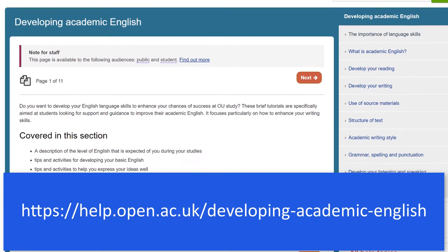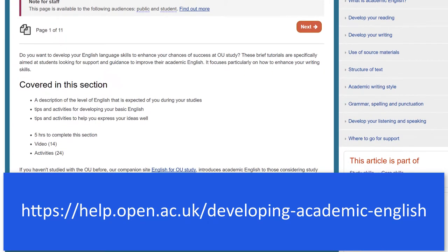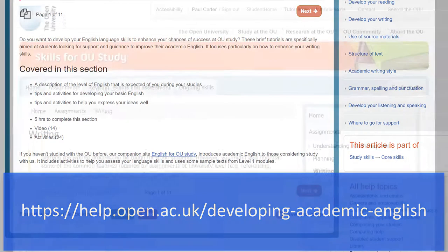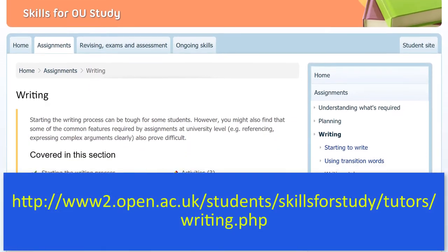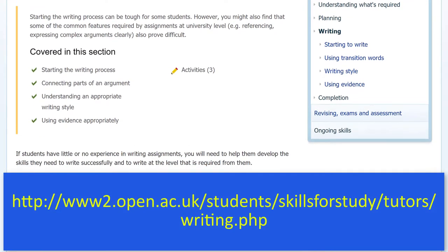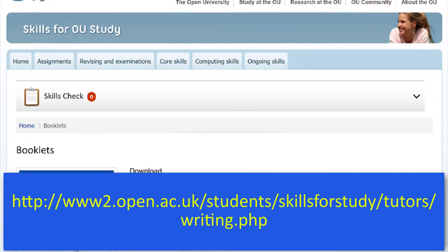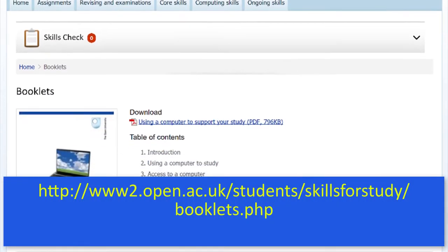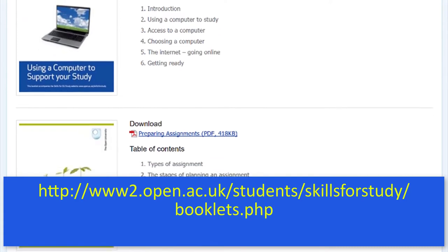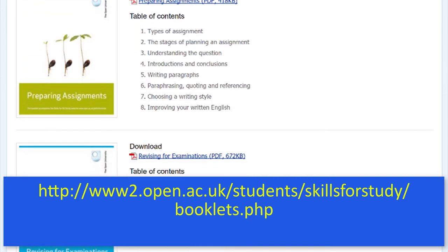And of course, don't forget that the Open University has provided excellent resources for checking and improving your writing and other study skills — here and here. There's even a selection of booklets to help you with improving your study skills available to download here. I hope this video has been helpful. Thanks for watching.